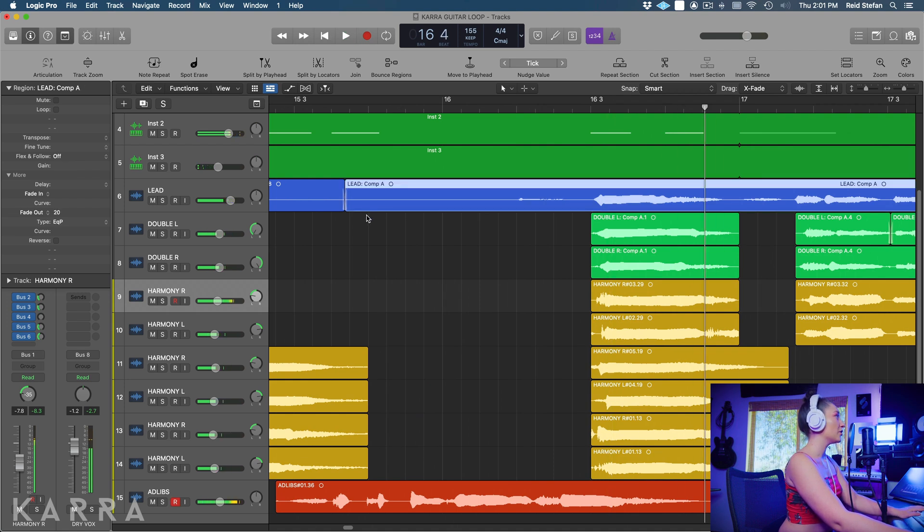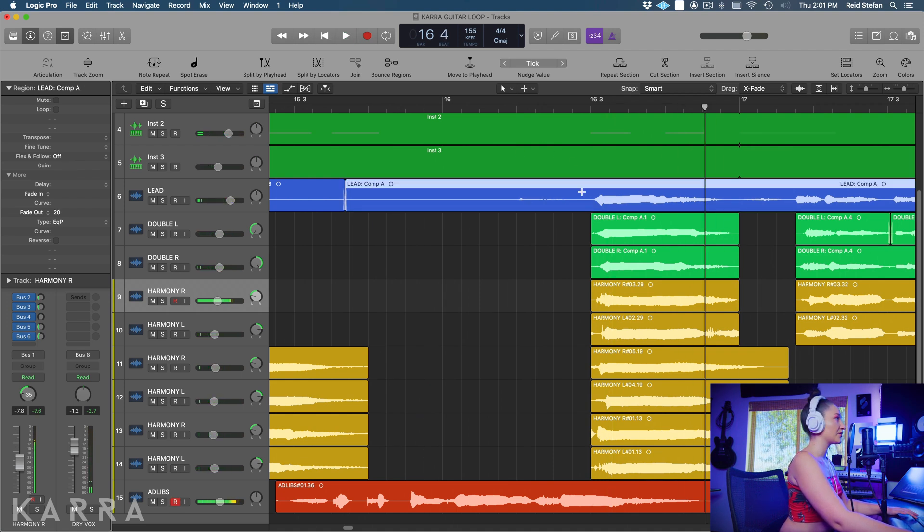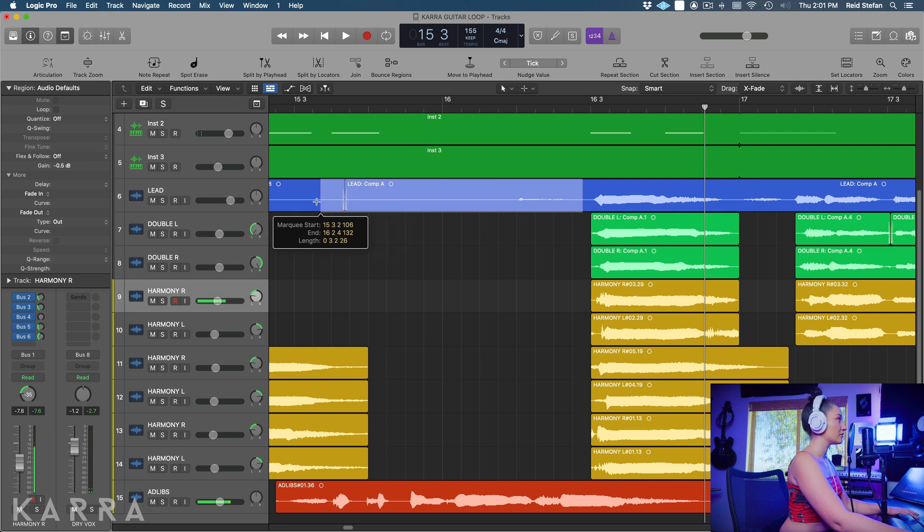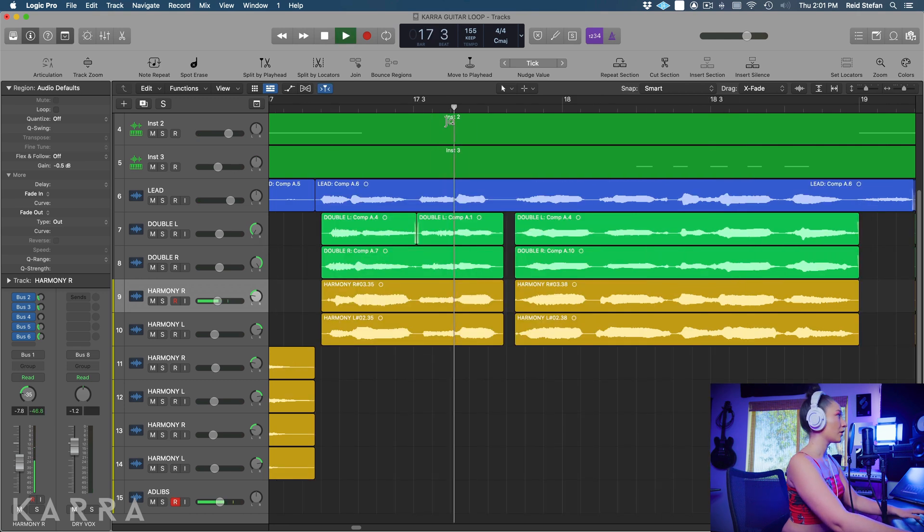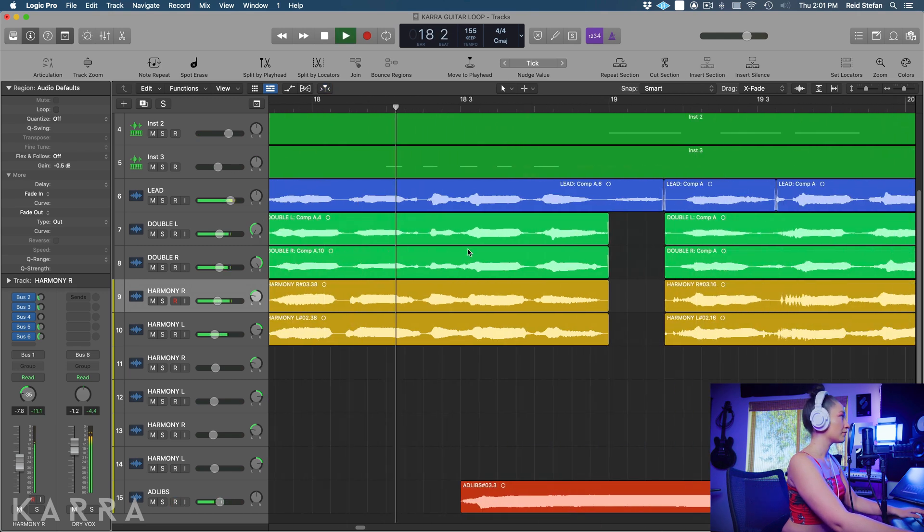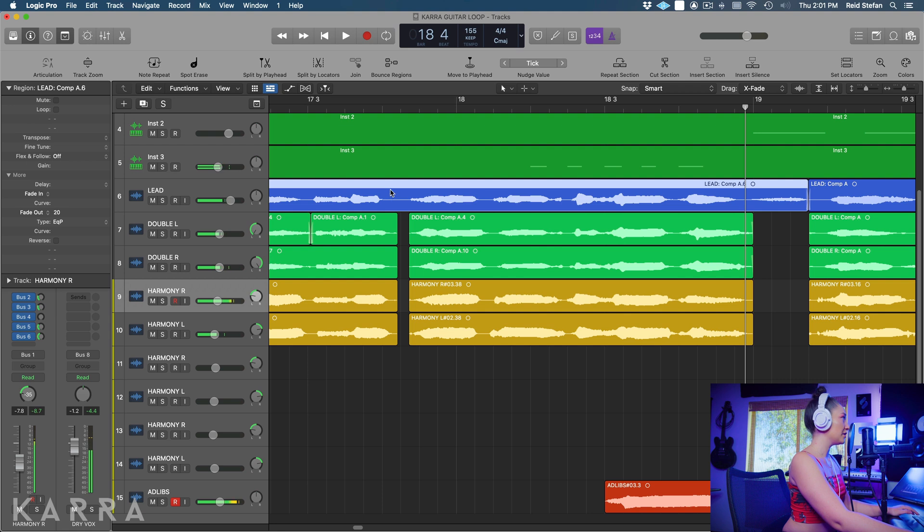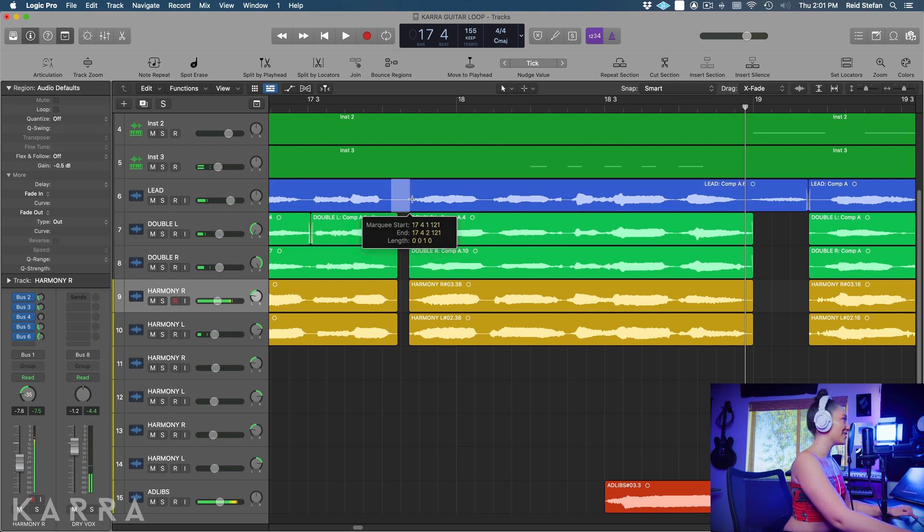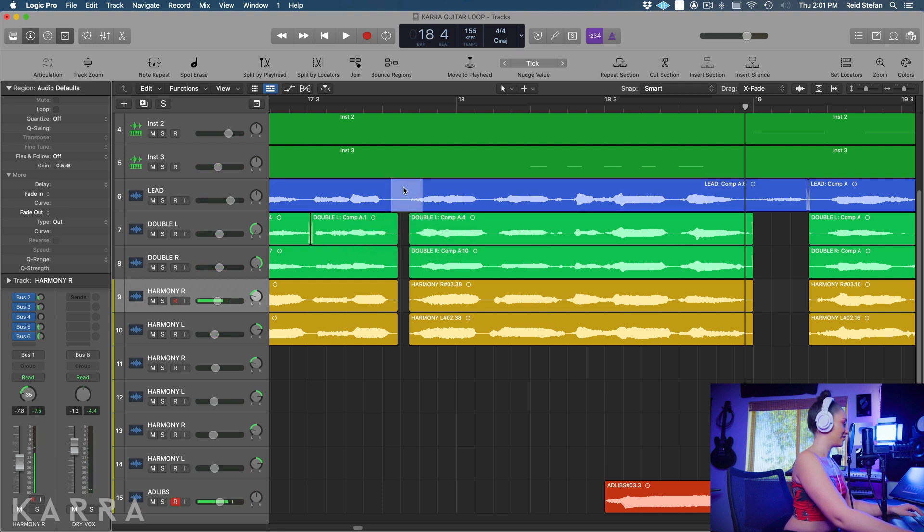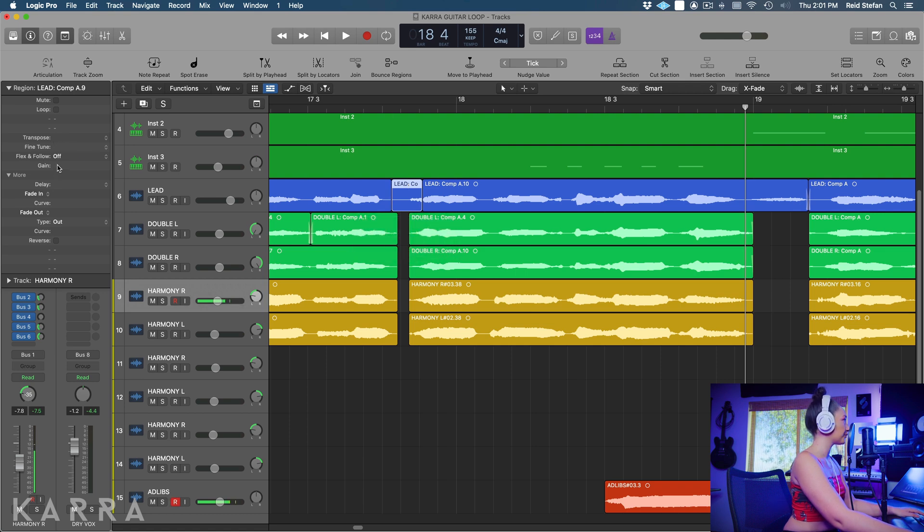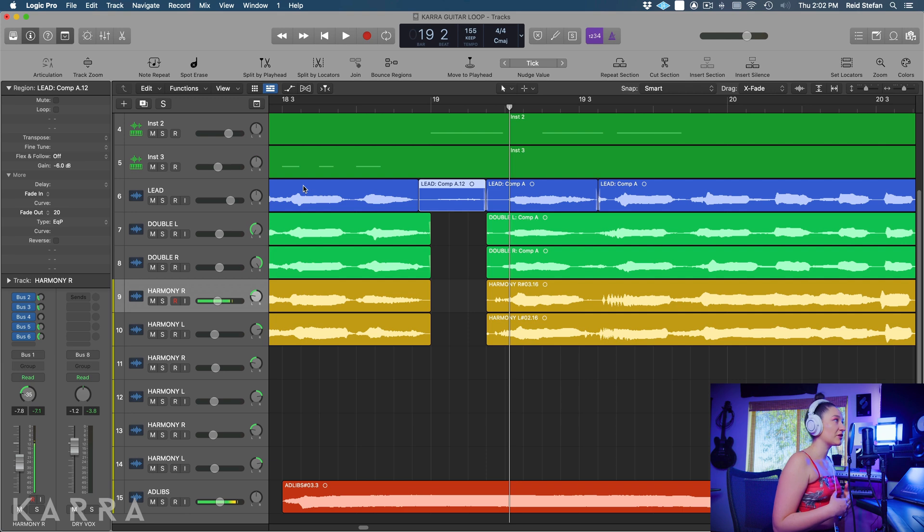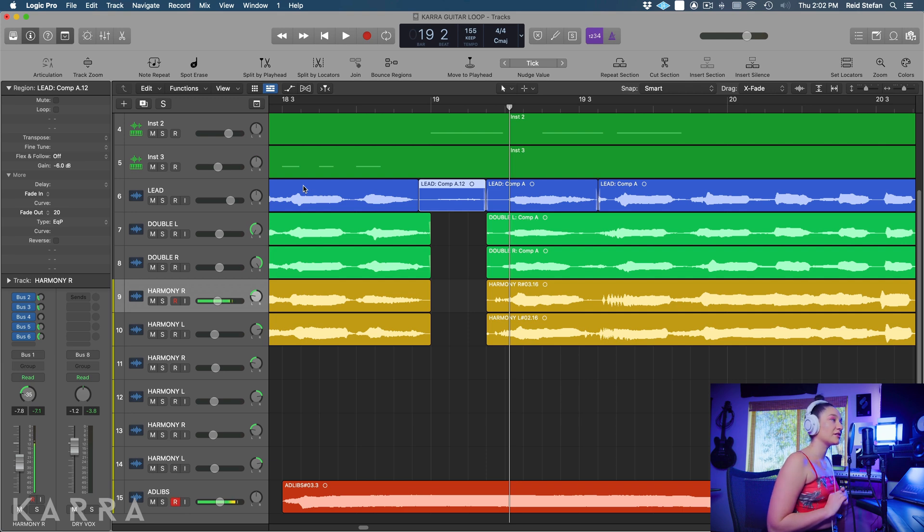Okay cool. And for this breath I don't feel like it's necessary so I'm just going to delete it. That P is a little bit offensive so I'm going to highlight that and turn the gain down a bit. You get the point - you just do that for the rest of your take, make sure you're taking down any harsh consonants, breaths, and you have a clean vocal.